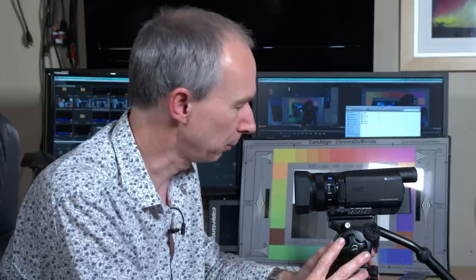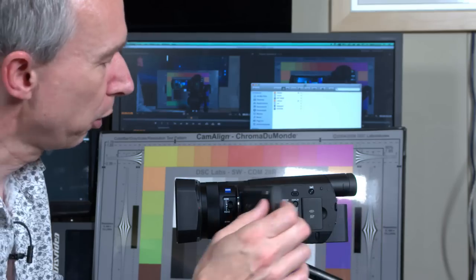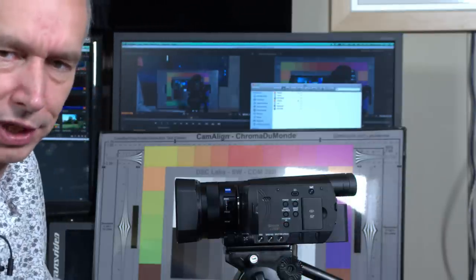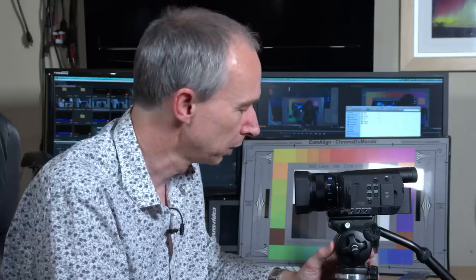Hi, my name is Alistair Chapman and in this video I'm going to go through the exposure tools on this camera. This is Sony's AX100 compact 4K camcorder. One thing that always makes a picture look good is accurate exposure, and there are many ways of controlling your exposure with this camera. You can do it fully automatically using the Program AE function — just press Program AE and the camera will take care of exposure automatically.